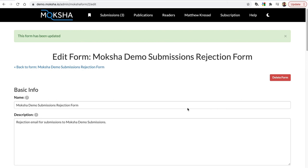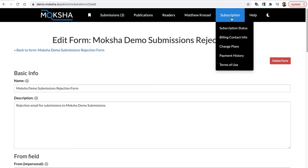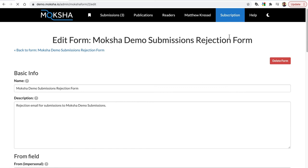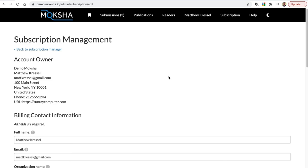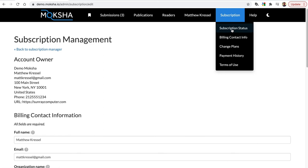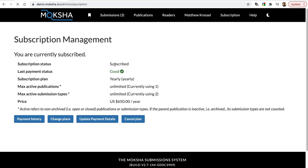The last couple of things for this tutorial: when you first go into Moksha, you're going to want to fill out your billing contact information. Just fill this out — it will allow you to subscribe to Moksha and keep your instance running. Click save. If you want to check on your subscription status, go ahead and click that. We're subscribed, our status is good, and it shows how many publications and submission types we can have with our current subscription plan.